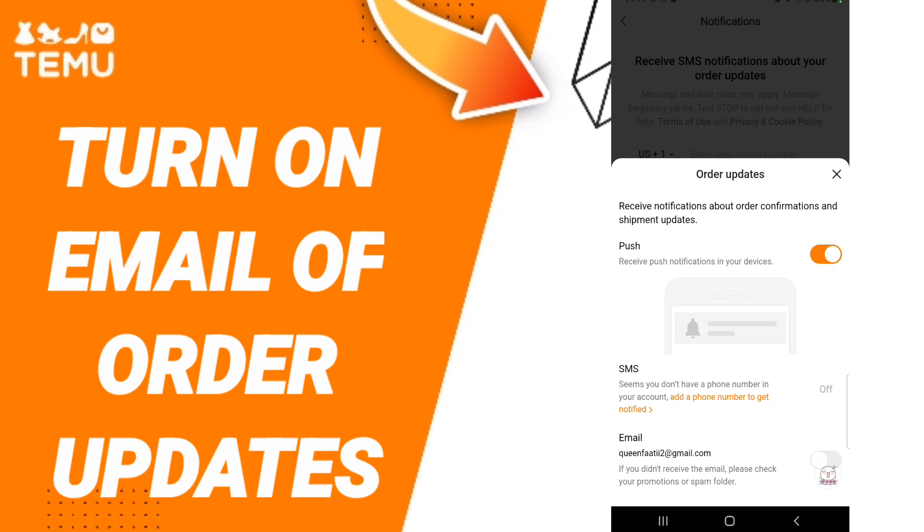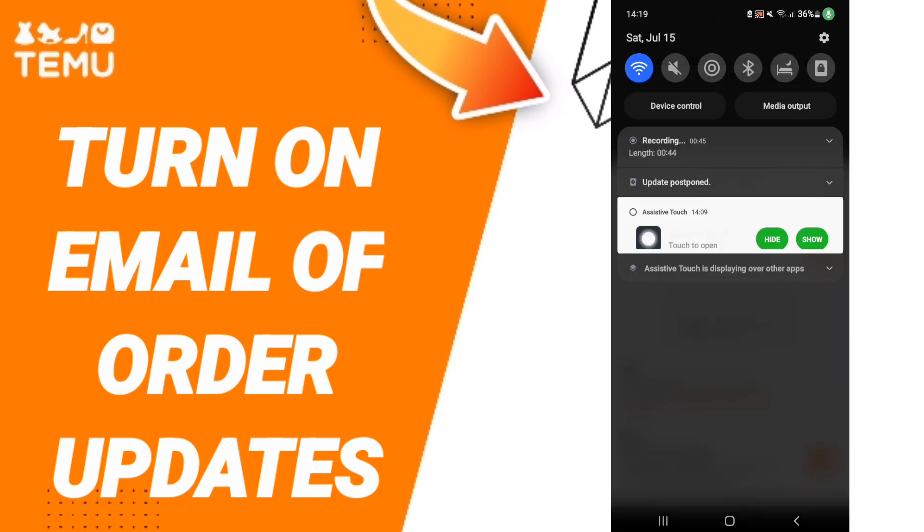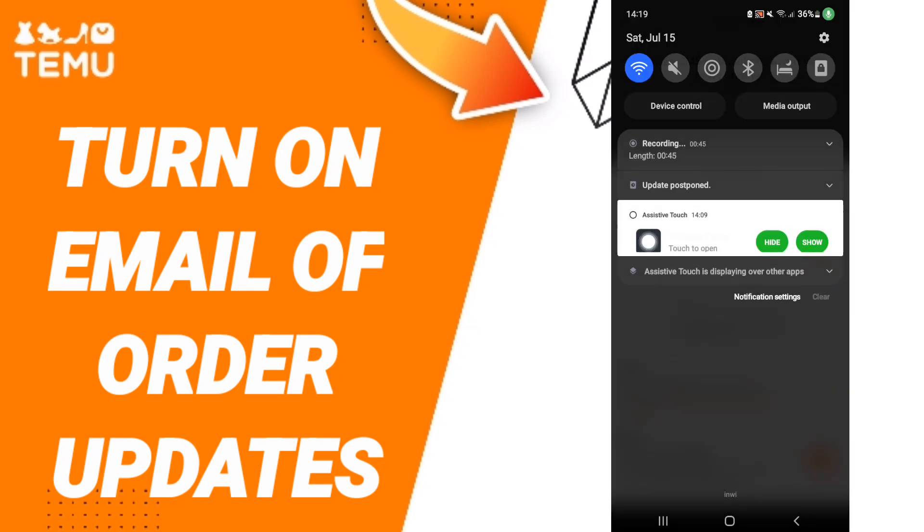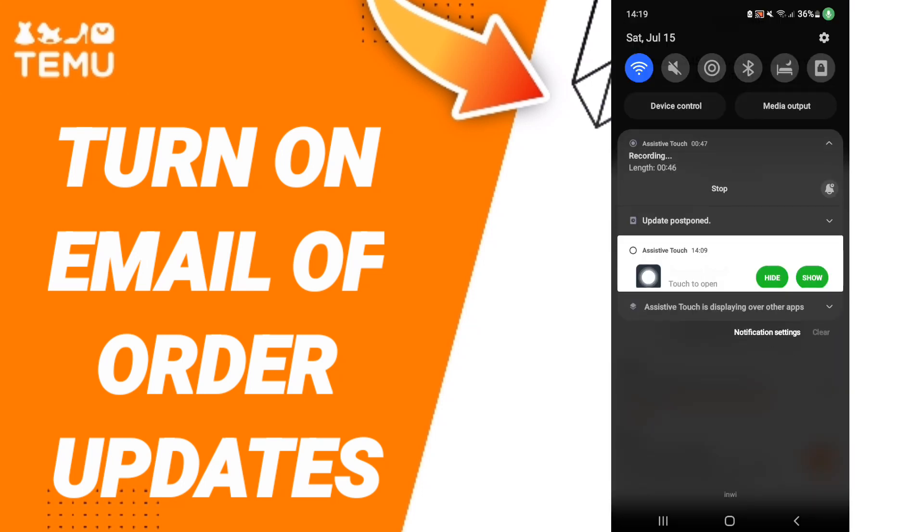Then in this page, click on the toggle switch. If the sign changes to orange color, then you have successfully turned on email of order updates on the application of Temu as you see.